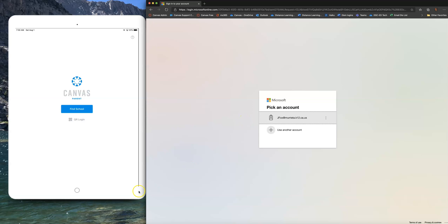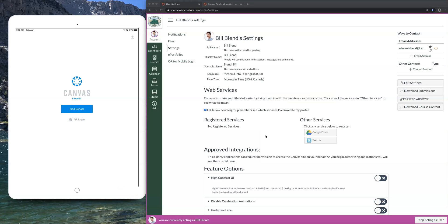As a student I have logged in with my email and password, and now it takes me to my Canvas account — right to the top of the global navigation where it says Account. This is very important because this is where you get your pairing code. Make sure that you're on the Account tab and also on Settings — notice that Settings is highlighted here.